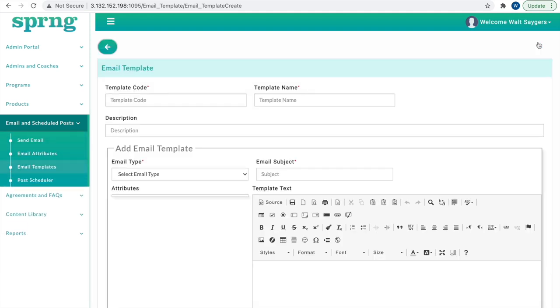Input a template code and template name, which can be the same thing, or code can be a shortened version of name. For code, we will type in welcome, and for template name, we will type in welcome as well.